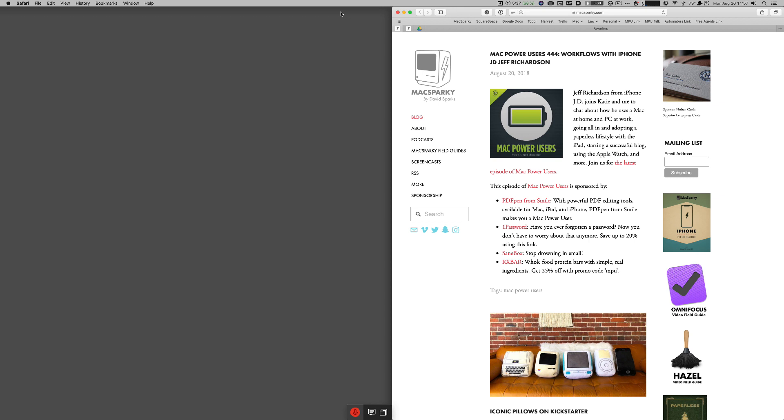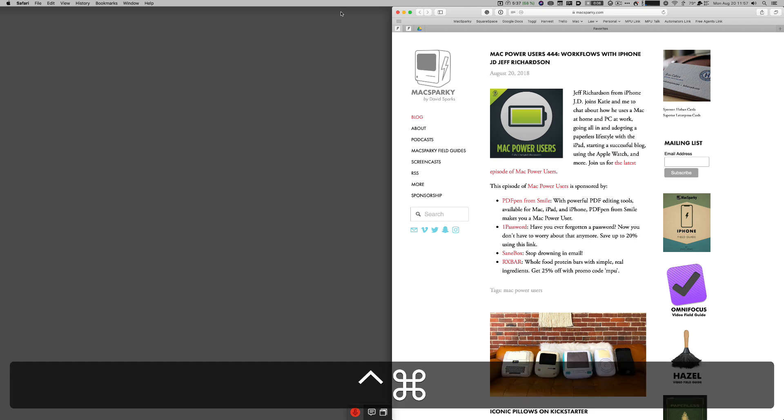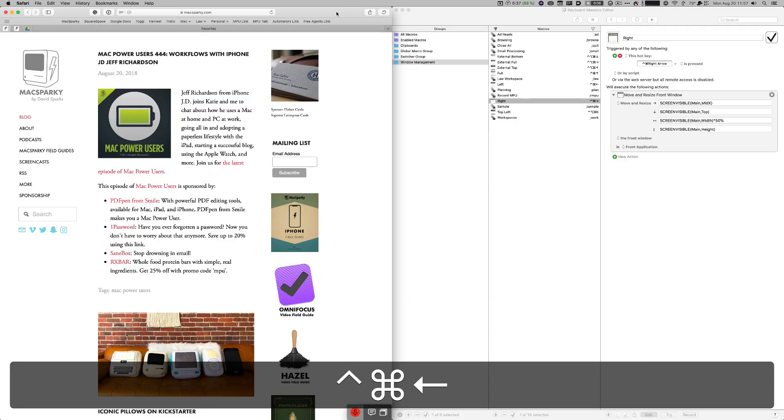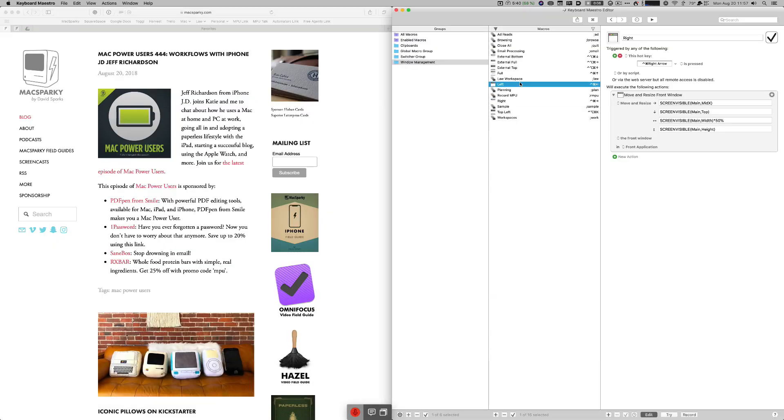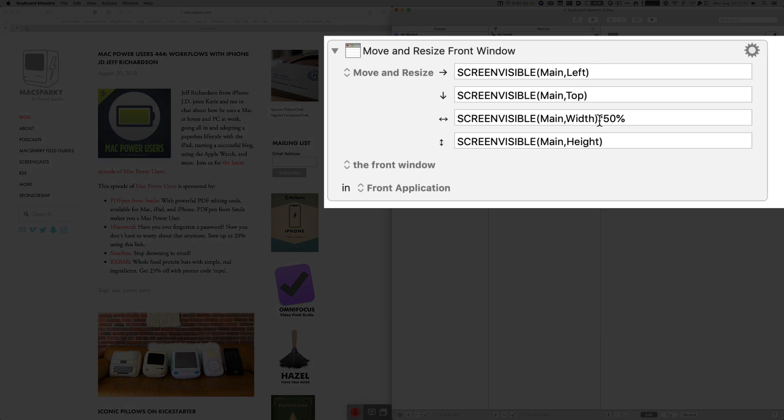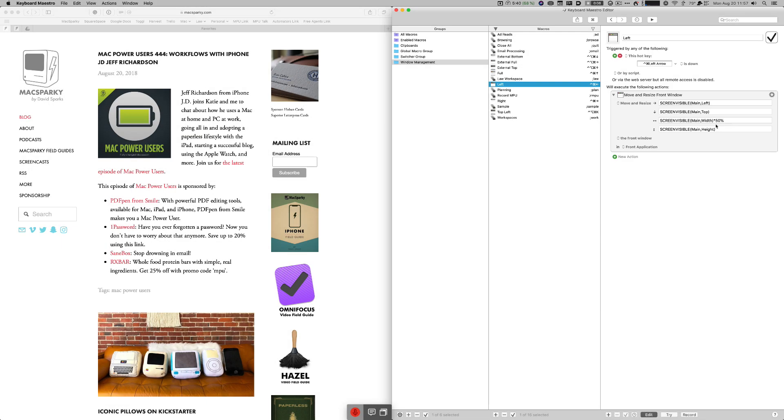All right so let's go back over to Keyboard Maestro. You can see I showed you the right one, here's the left script which is the exact same thing except putting it at mid x it just puts the screen on the left side but still just makes it 50 percent of the width. For the full screen you put it the same place you do for the left side but you make it 100 percent of the width. This stuff isn't hard once you start figuring it out.